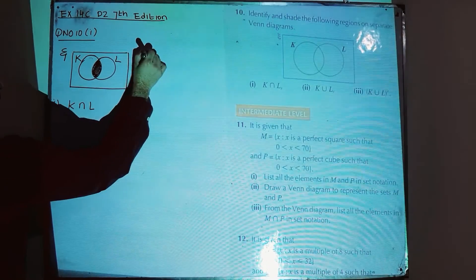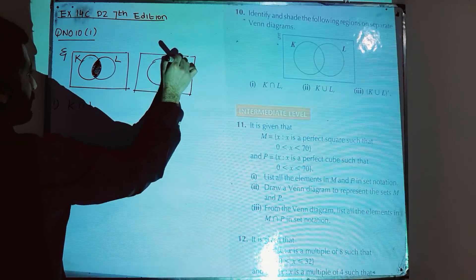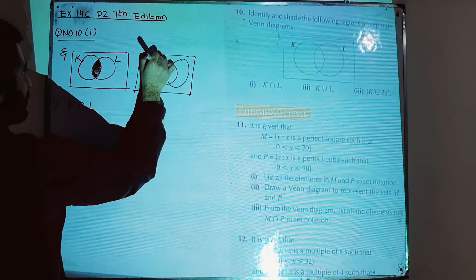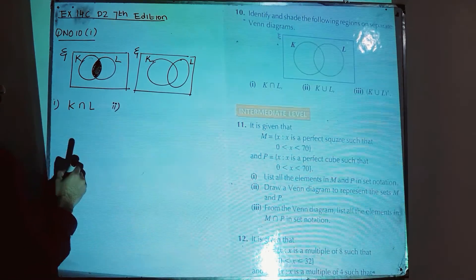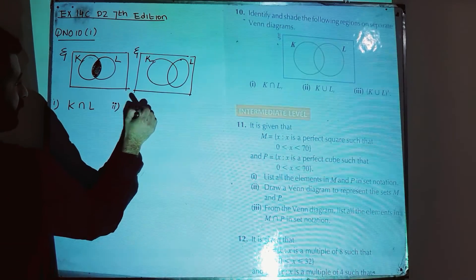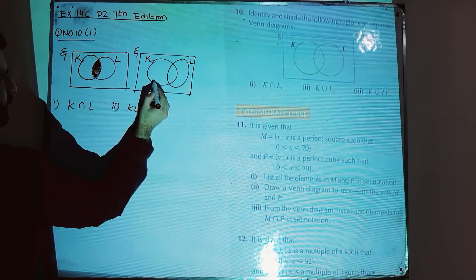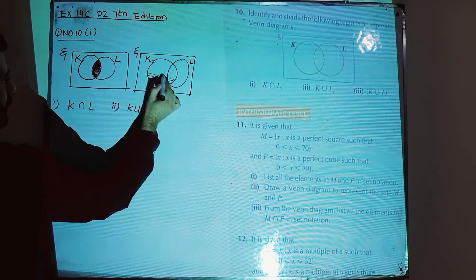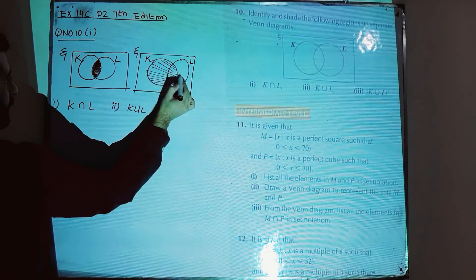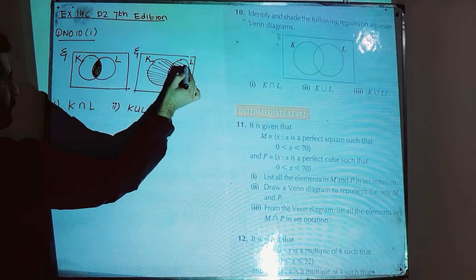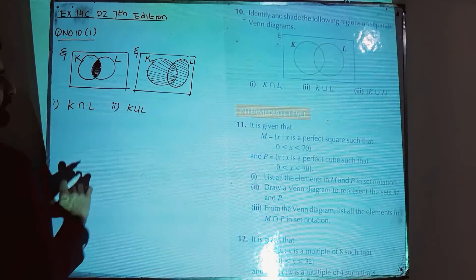Part 2: drawing again the same Venn diagram — this is K, this is L, and this is the universal set. Part 2 is to shade K union L. K union L means you have to shade K as well as L, so in union you shade the complete K and complete L. This is the shading of K union L.